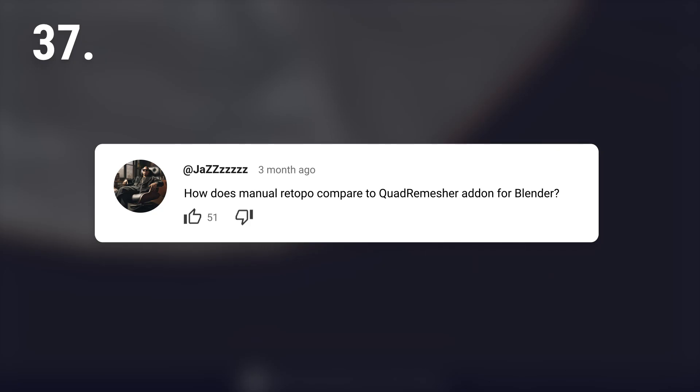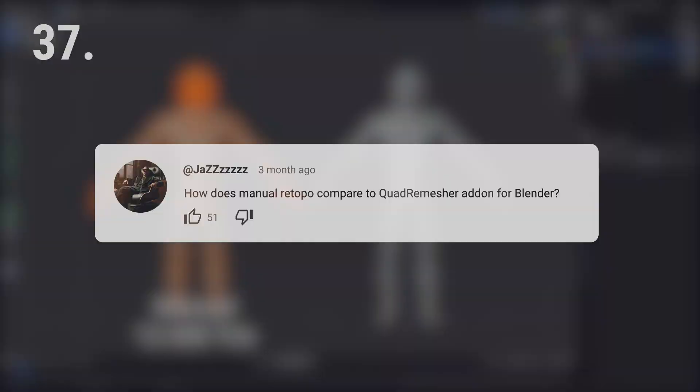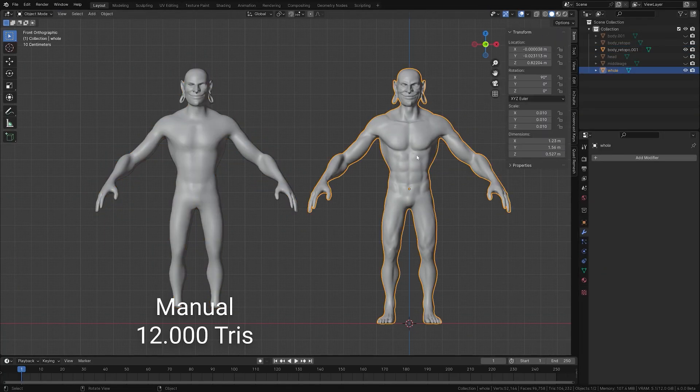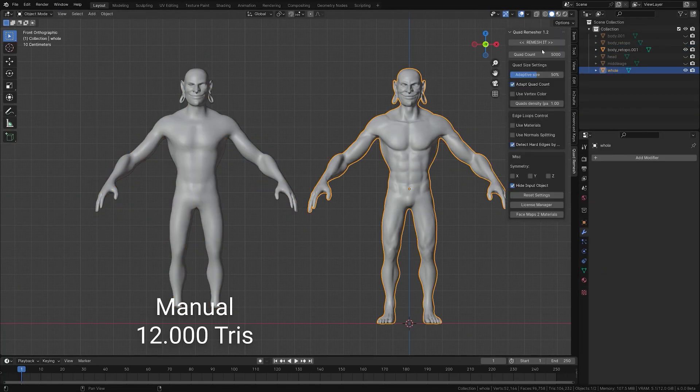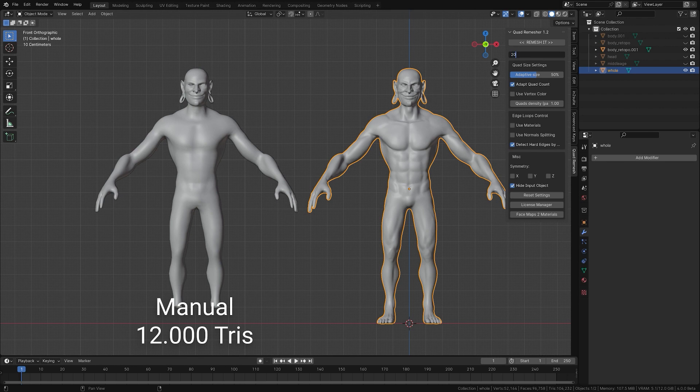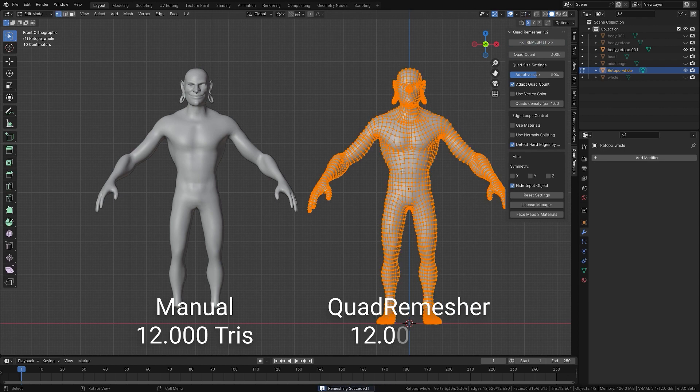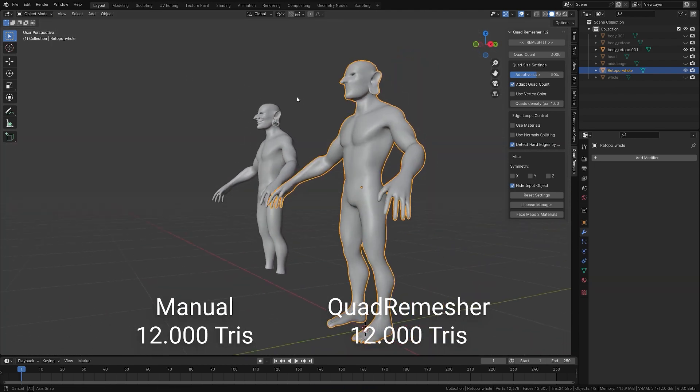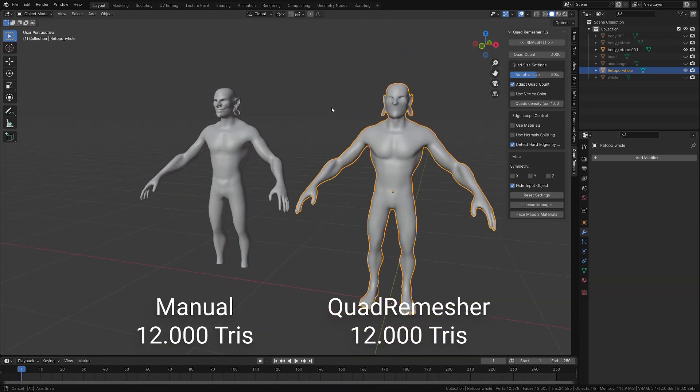How does manual retopology compare to Quad Remesher add-on for Blender? Manual retopology is better if you need a specific edge flow, for example for animation. Automatic tools like Quad Remesher work for static objects but might make a heavier mesh than needed.